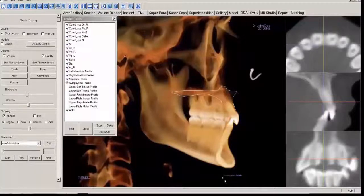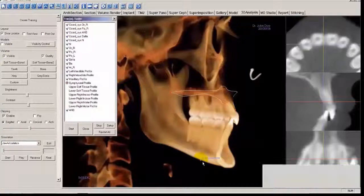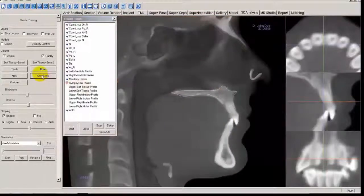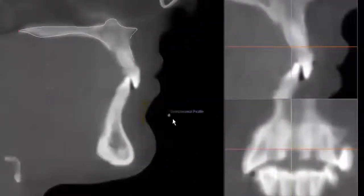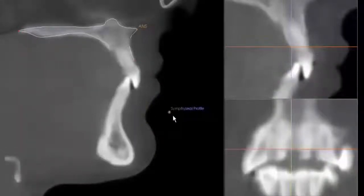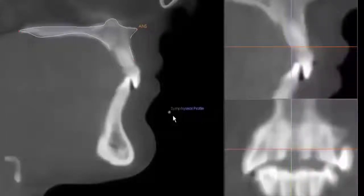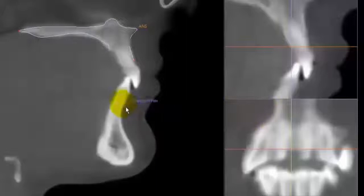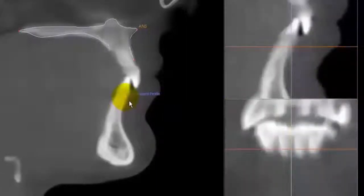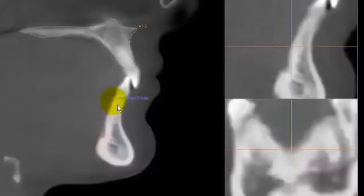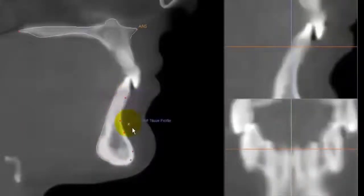Next, we'll do the Symphyseal Profile. Go back to grayscale if you like. After marking this profile, the software will automatically determine the location of the B-point, the Pogonion, the Gnathion, and the Menton. The profile will be projected onto the mid-sagittal plane. Start at the beginning of the alveolar bone on the lower central incisor, place points as you move around the bone, then right-mouse click when finished.